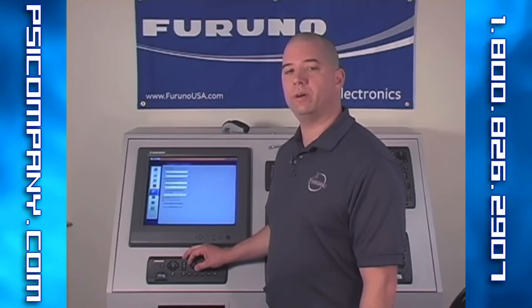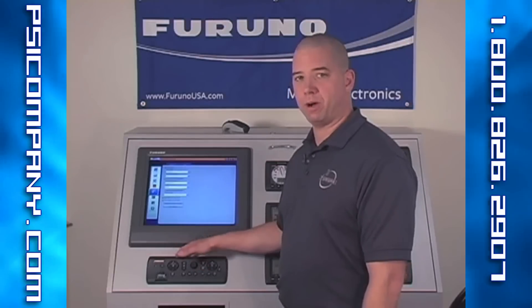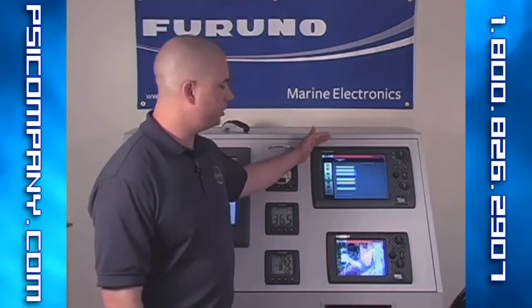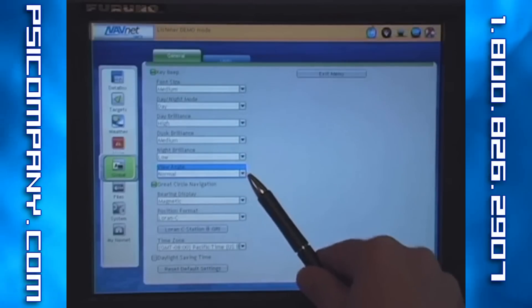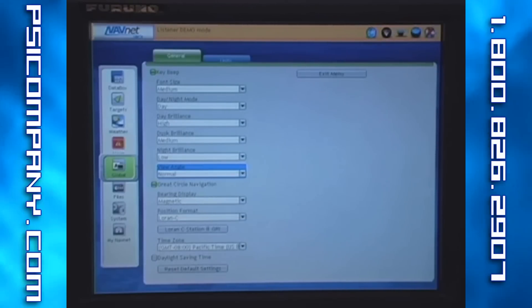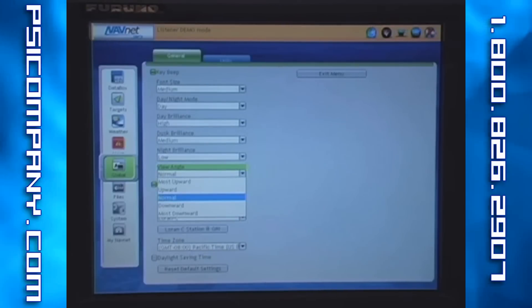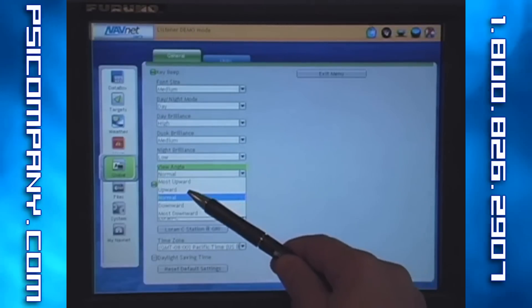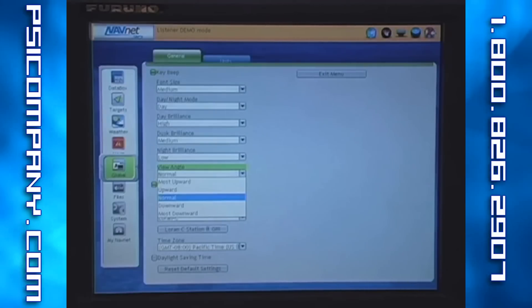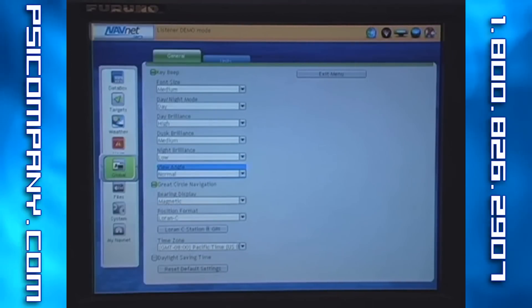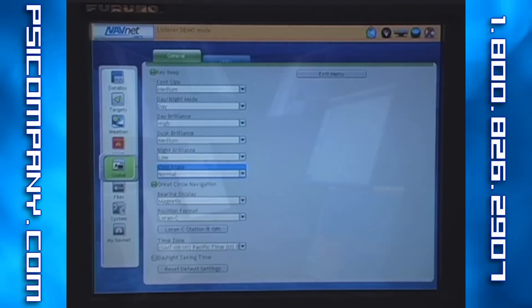You'll note that in the course of this video, I'm doing most of the demonstration on our black-box model here to my right. On my left, with our 12-inch and 8-inch displays, there is one menu option in the global settings important to note as well — the viewing angle of the display. For the 12-inch and 8-inch displays, there are five settings: most upward, upward, normal, downward, and most downward. These settings will be changed depending upon the orientation of the LCD toward the user application.